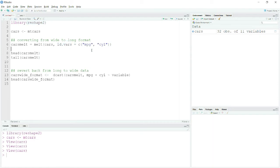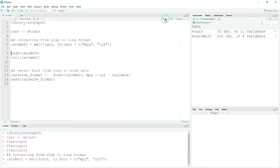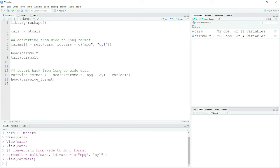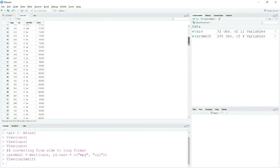Let me convert it to long format using the command melt from the library reshape2. Here I will provide my data and the id.vars, which specify which variables I want to retain. After running this, you can see that MPG and cylinder are kept intact while the other columns are stacked over one another.